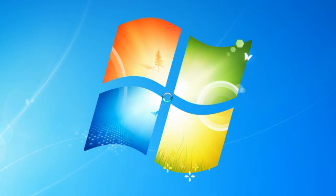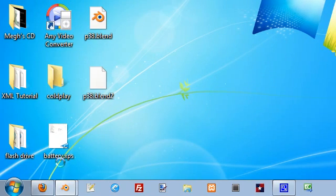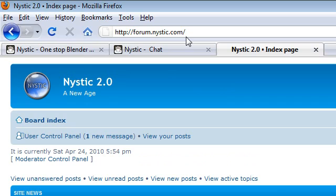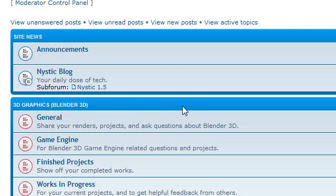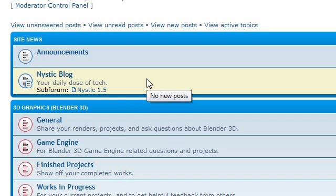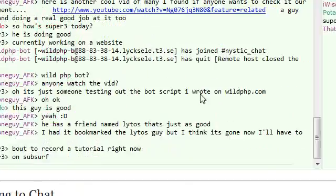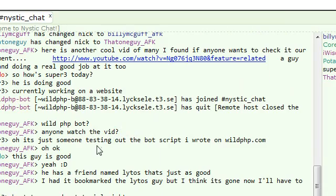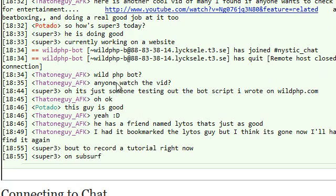Before we get started, just a few things. Like always, you go to nistic.com or forum.nistic.com if you have any questions or you want any help with anything. Also, don't forget to go to chat.nistic.com because we have a bunch of Blender users in our community that are always on there and always happy to help. So if you don't want to stop by the forum, at least stop by the chat.